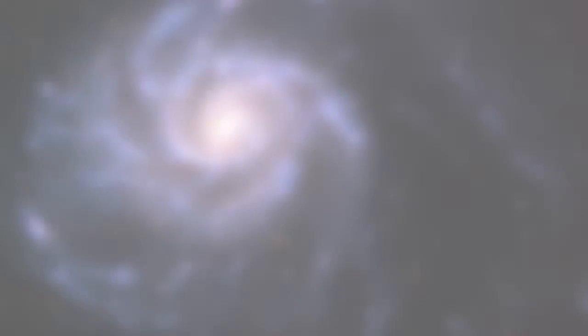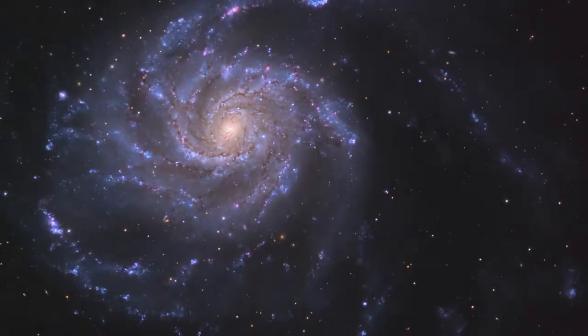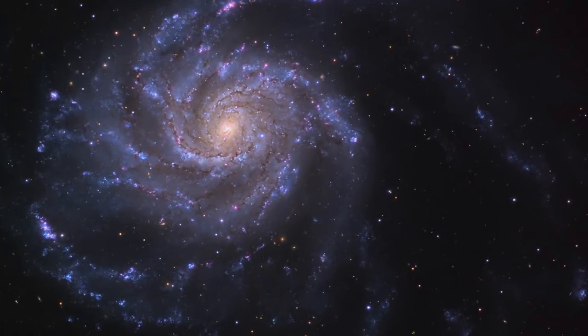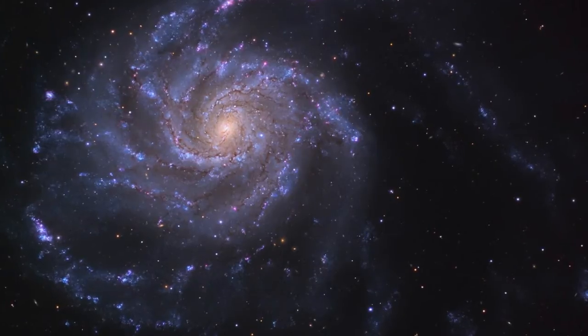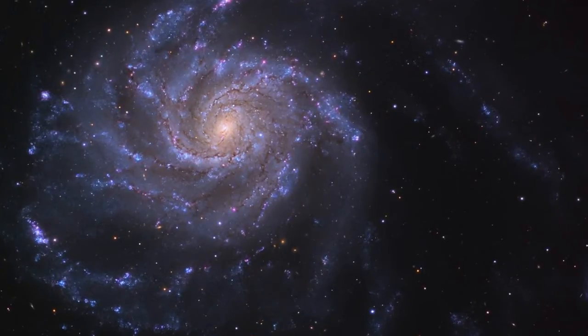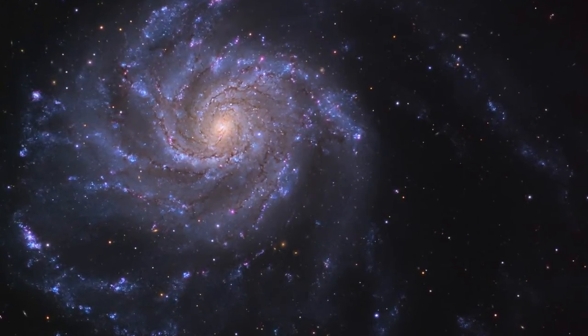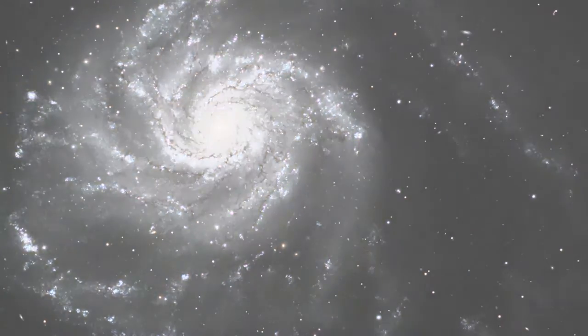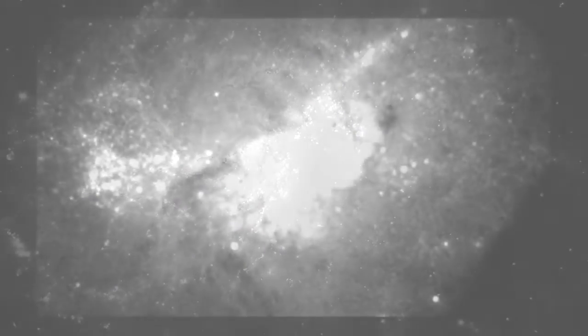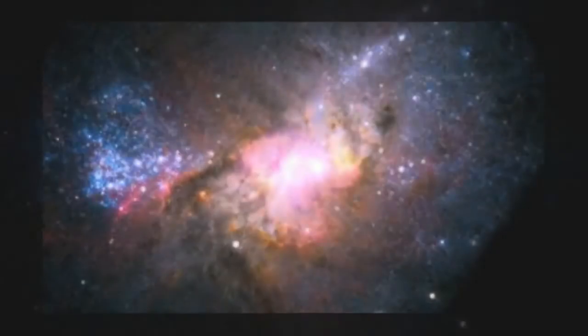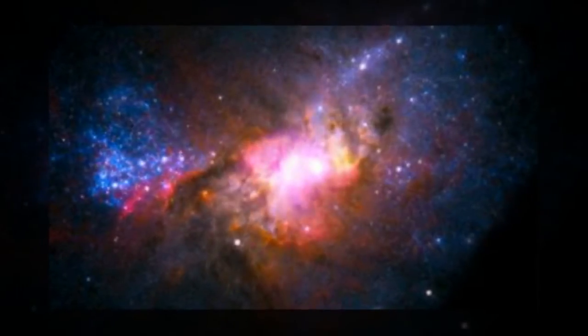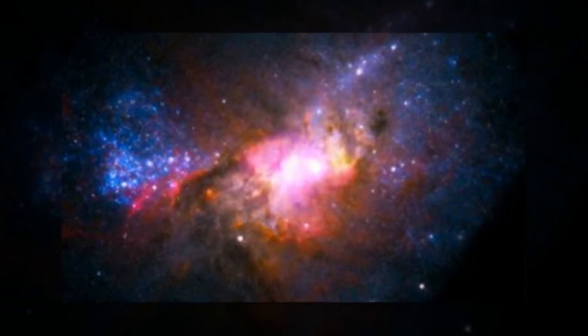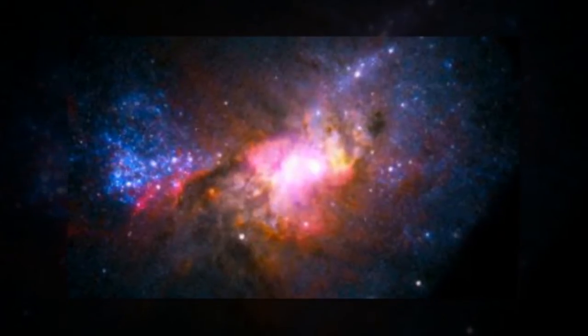It found the galaxies could have fallen into the cluster as early as 7 billion years ago, which, if our current theories of galaxies' evolution are correct, suggests they must have lots of dark matter protecting the visible matter from being ripped apart by the cluster.